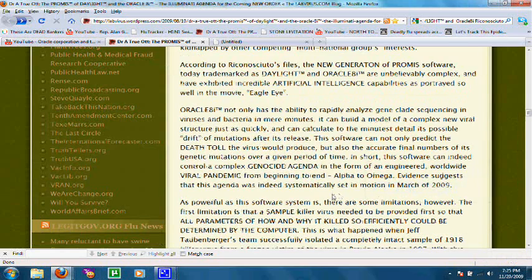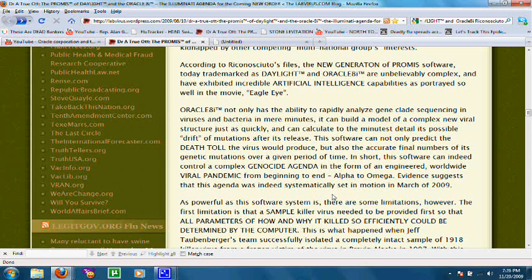I didn't actually come across this article until yesterday, but it was written in August. In this article, Dr. Truat is telling us about three software programs: Daylight, Oracle 8, and Promise. These programs are used to analyze the sequences of viruses, and then they could predict how that virus is going to mutate in the future.